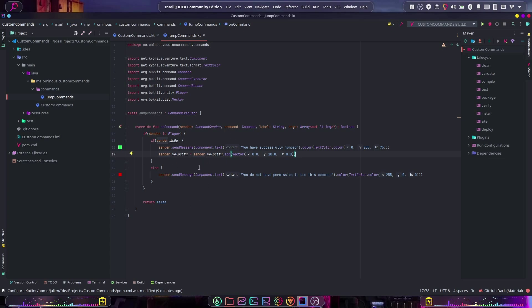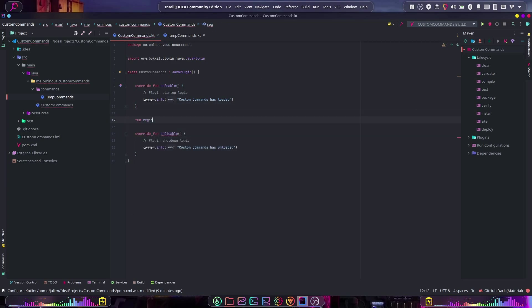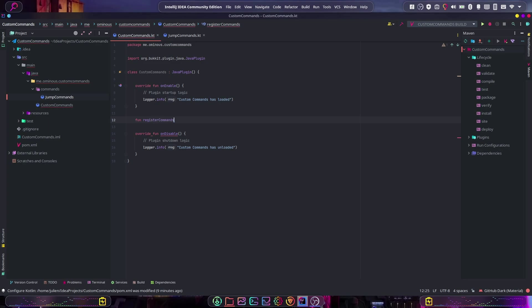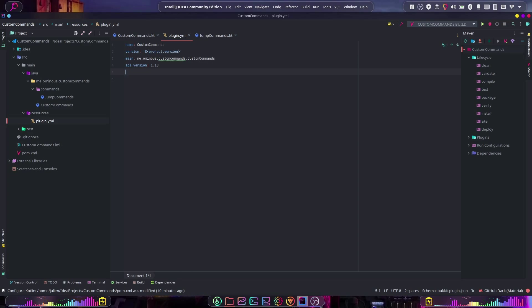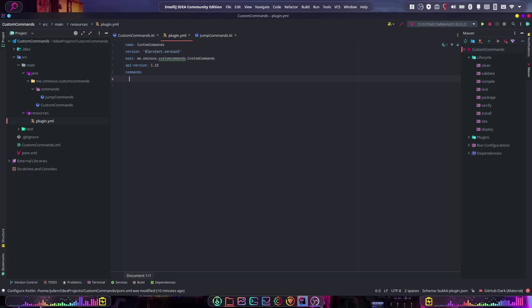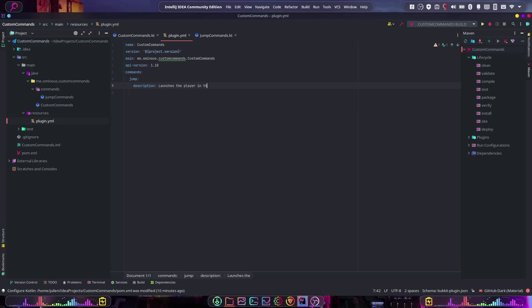That's all the logic we need. Now let's go back to the main class and declare a registerCommands function. Before filling it in, we need to add our command to plugin.yml — otherwise the command won't be recognized by the server. Open plugin.yml under resources, go down a line, type 'commands:' and hit enter. Then type 'jump:' and under that add a description: 'Launches the player in the air'.